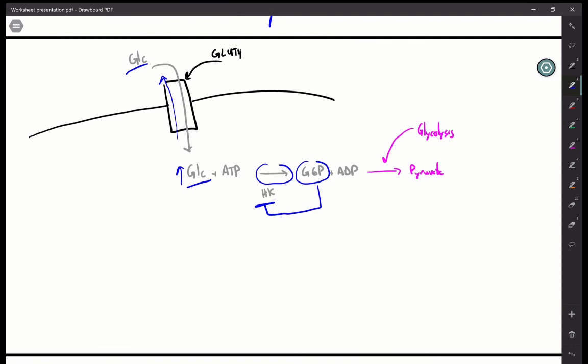That does it for this worksheet. Hopefully this brings some context regarding glucose absorption, the different GLUT transporters, why they're found in different tissues, and how that affects the function and physiology of those tissues. Take care.